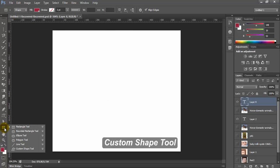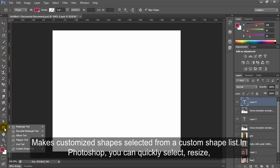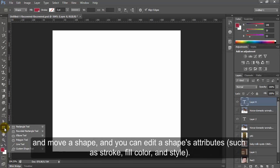Custom Shape Tool. Makes customized shapes selected from a custom shape list. In Photoshop, you can quickly select, resize and move a shape and you can edit a shape's attributes such as stroke, fill color and style.